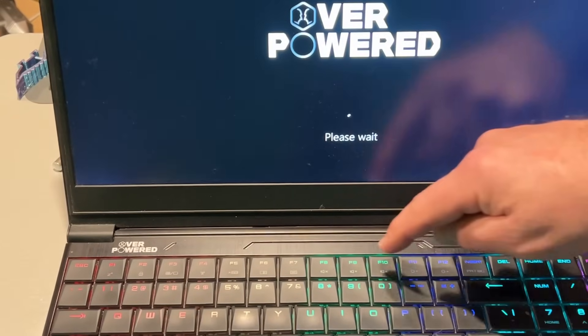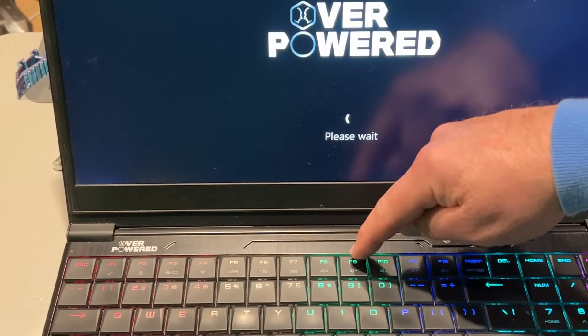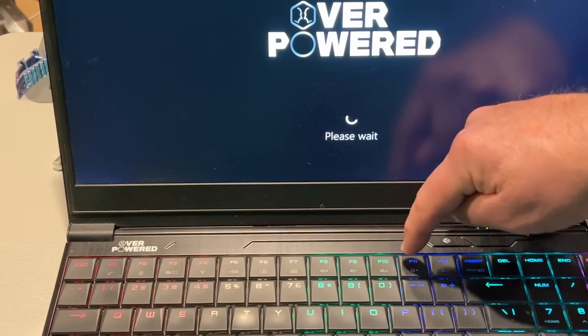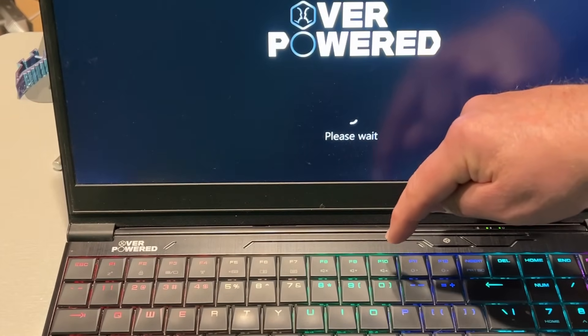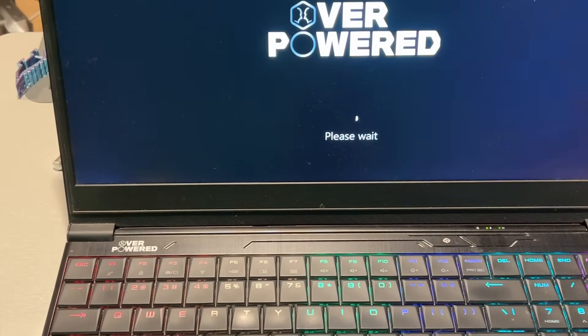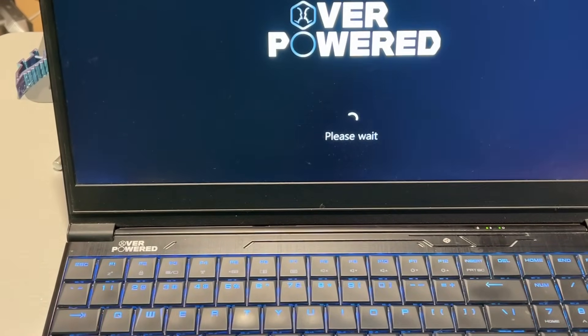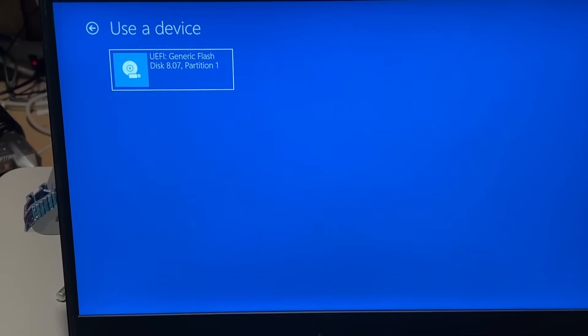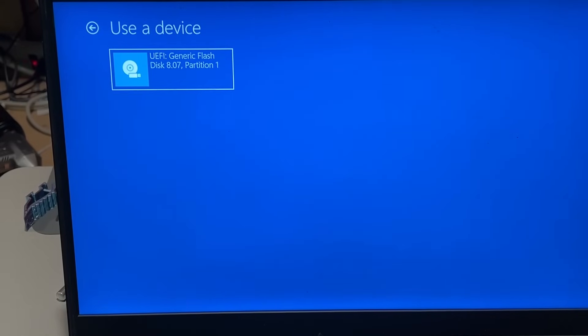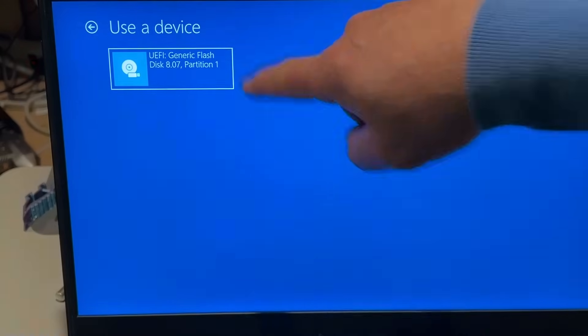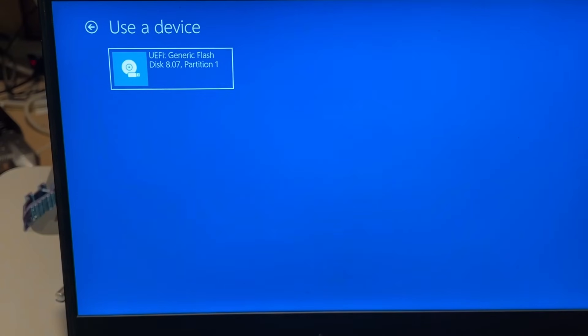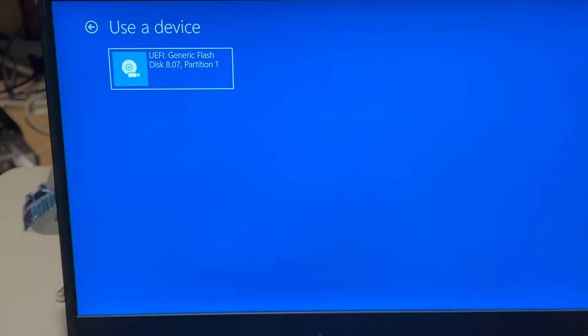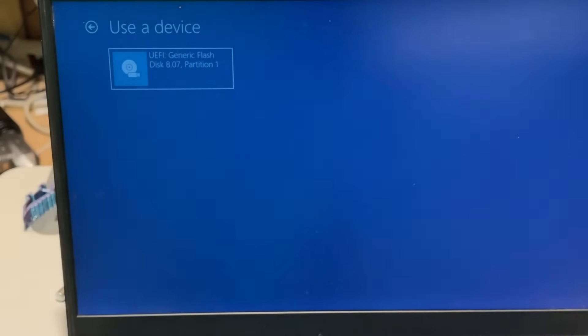Once again, I was hammering F9, F10, F11, and F12. Those are the typical keys to get to a boot menu. I'm going to use a device and press enter. Yes, I want the generic flash disk and I'm going to press enter.